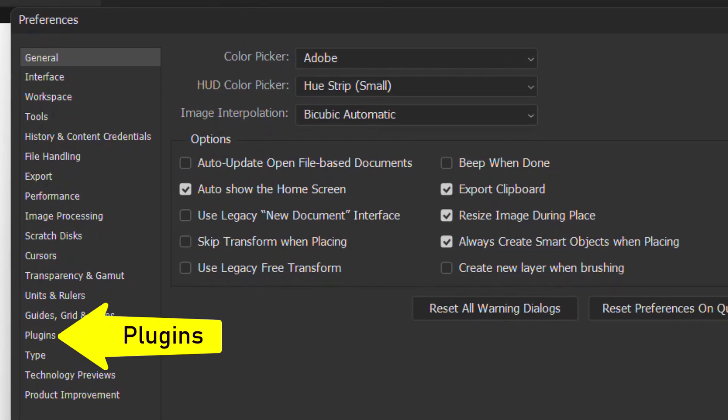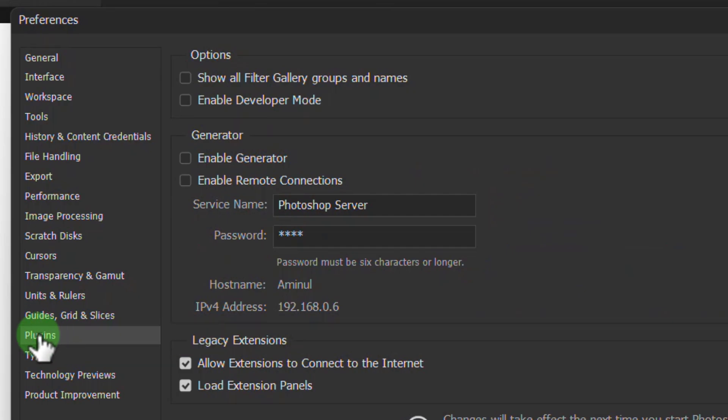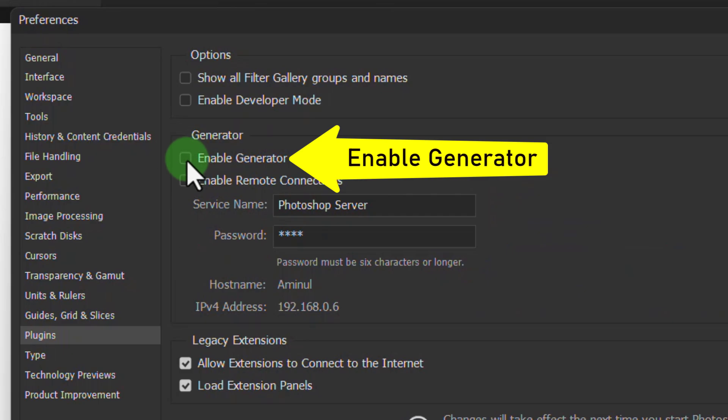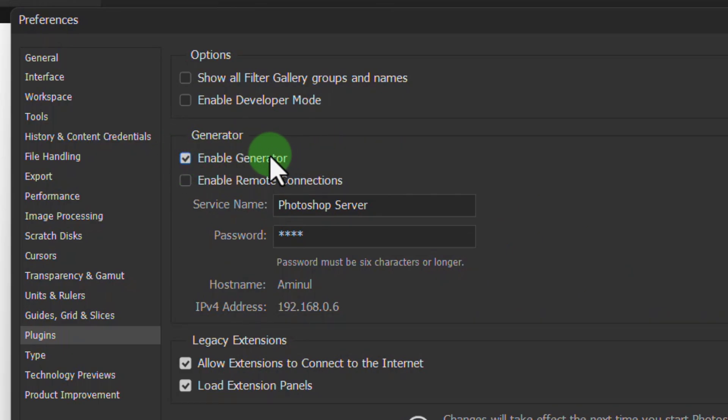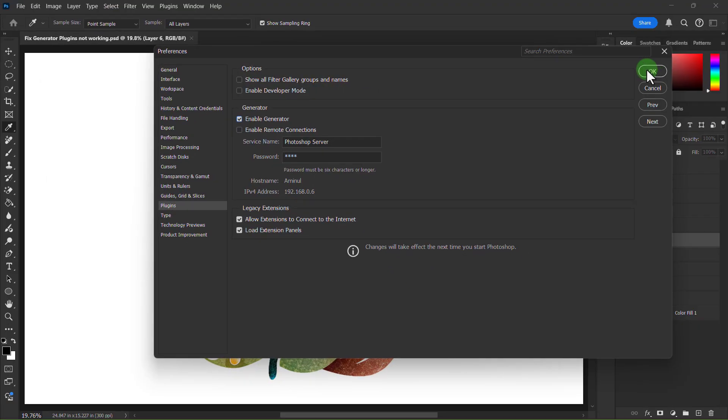Click on Plugins. Click on Enable Generator. Click on the OK button.